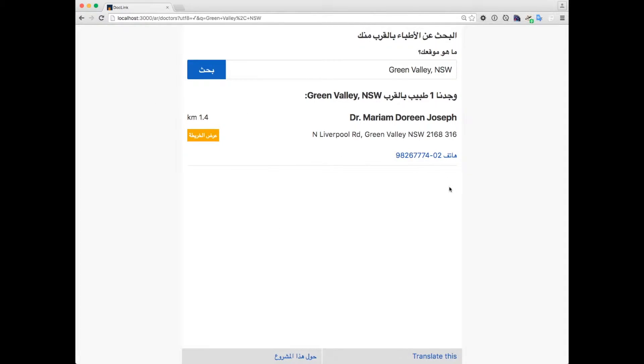As we get feedback on this project and people contribute doctors they know of, we'll be adding more languages like Burmese, Somali and Tamil.